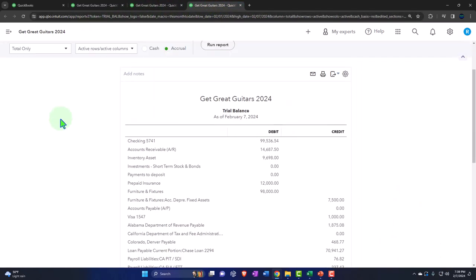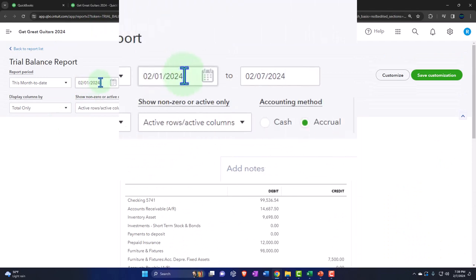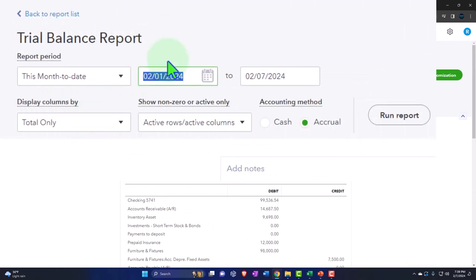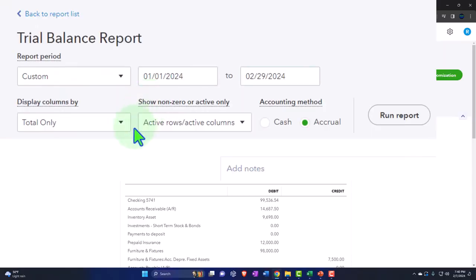One more time, closing the menu and changing the range: 01-01-24 tab, 02-29-24 tab.